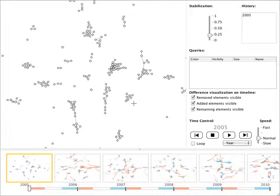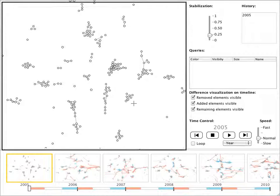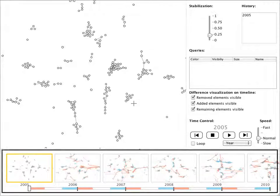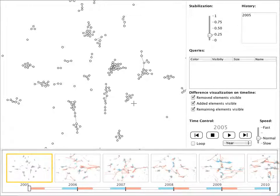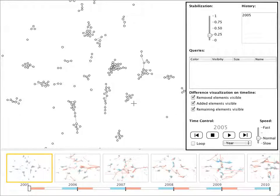This video illustrates Graph Diaries, an interface for temporal navigation and dynamic networks. The three main parts are the graph view, the timeline with small multiples representing each time step, and the control panel.